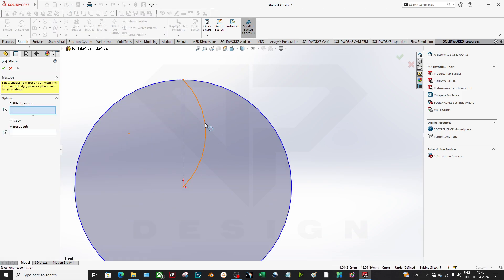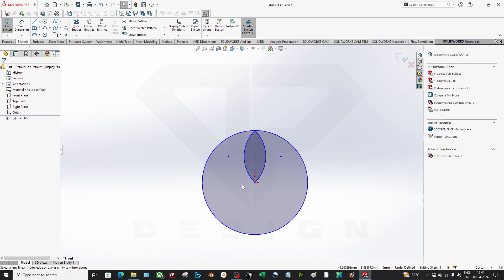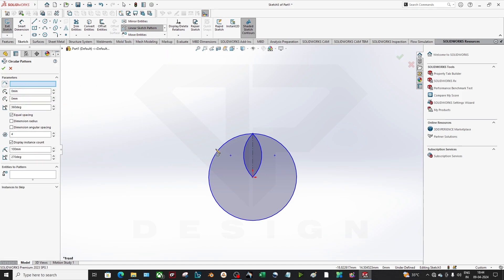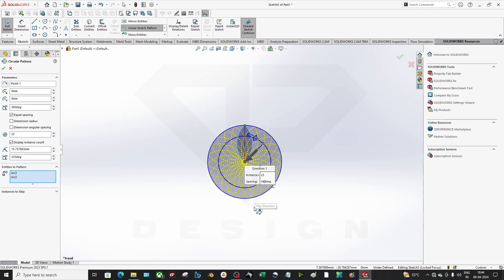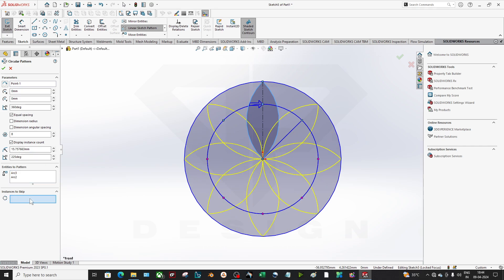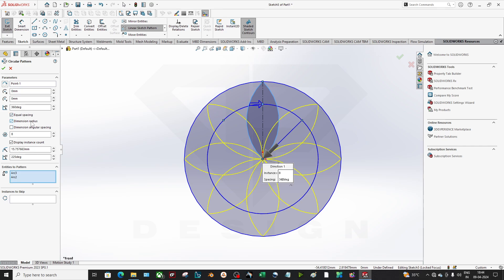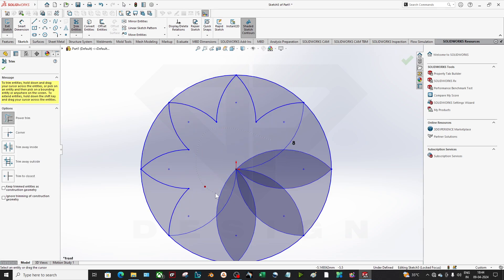Let's use the basic mirror to create the shape, then go to Circular Sketch Pattern. Set the parameters — select the entities to pattern, choose how many instances you want. You can set equal distribution, define the radius, specify the degrees, and skip instances by clicking on them. Once done, click OK.